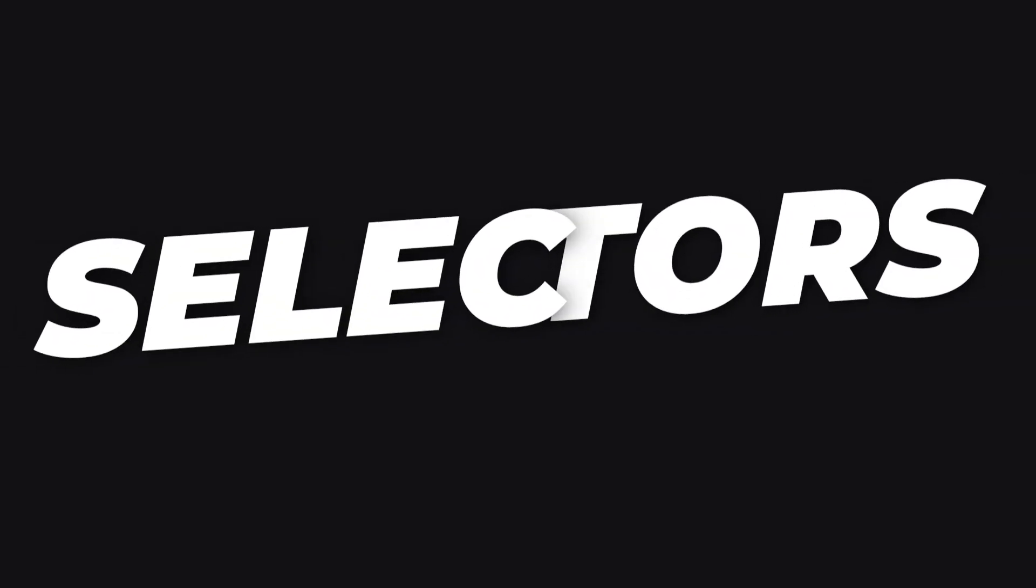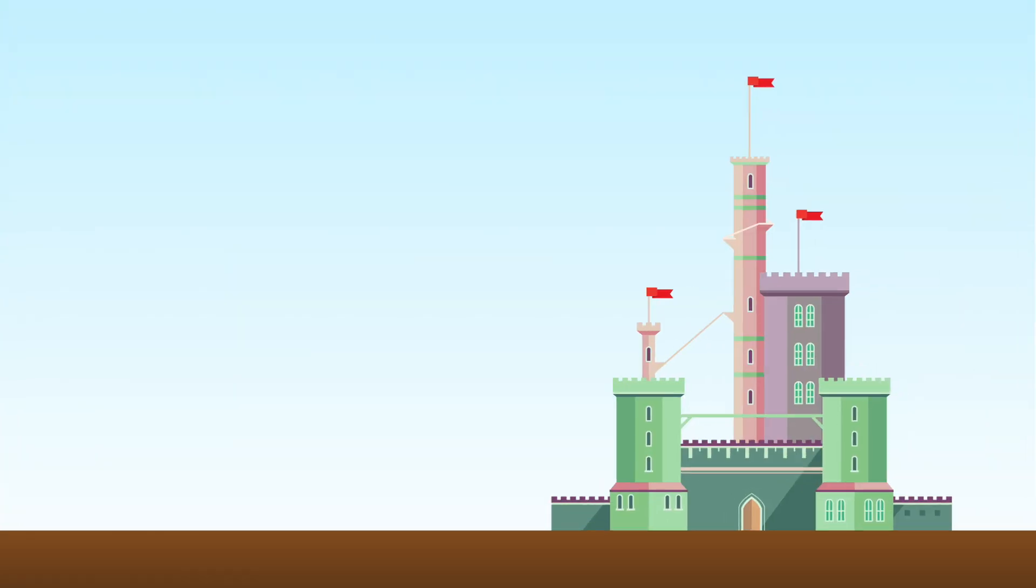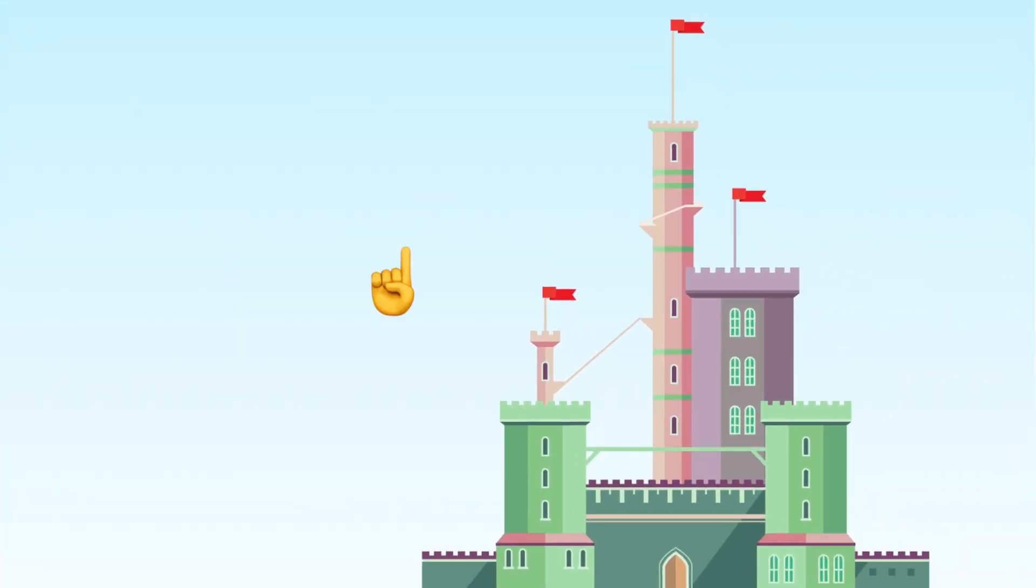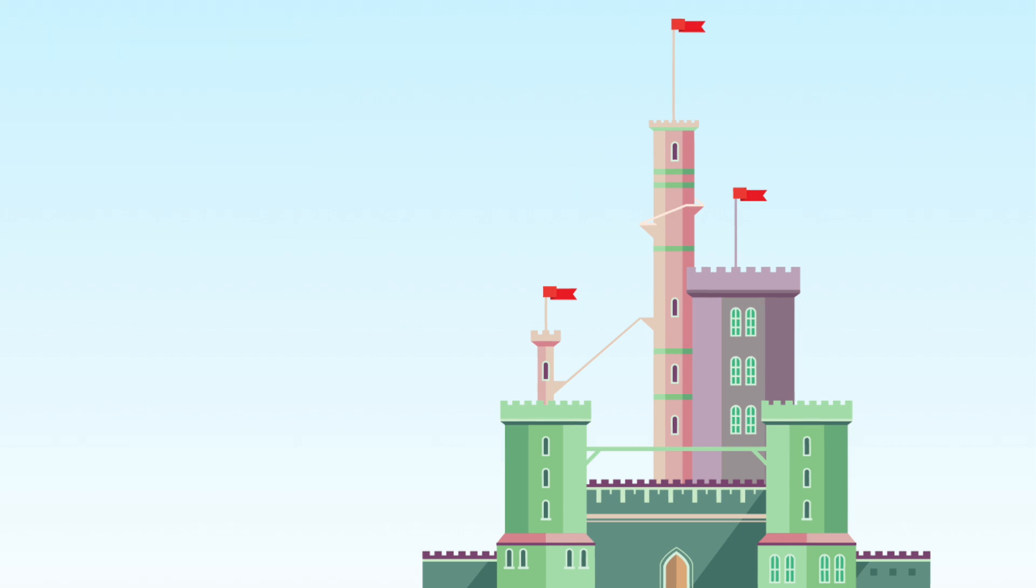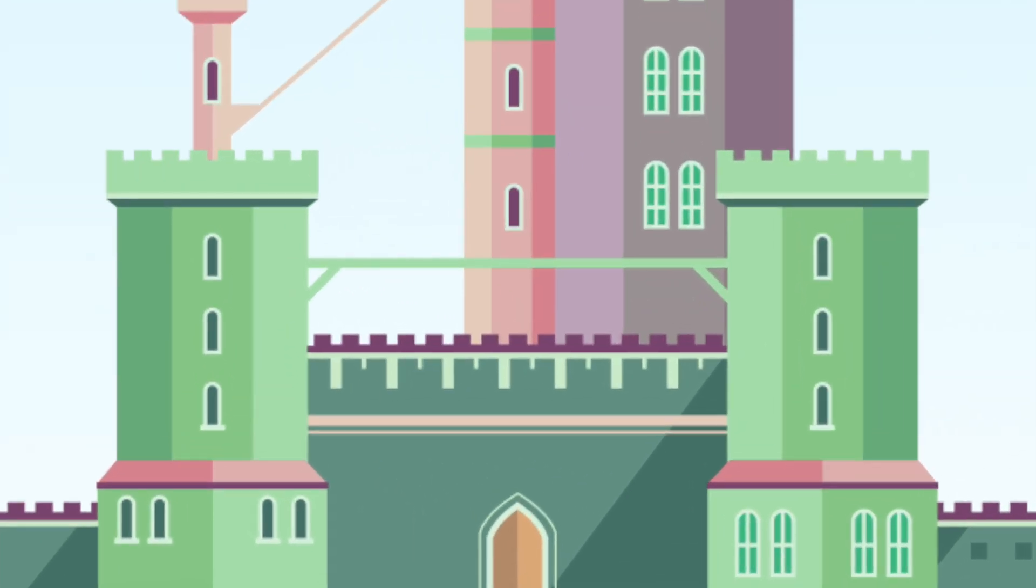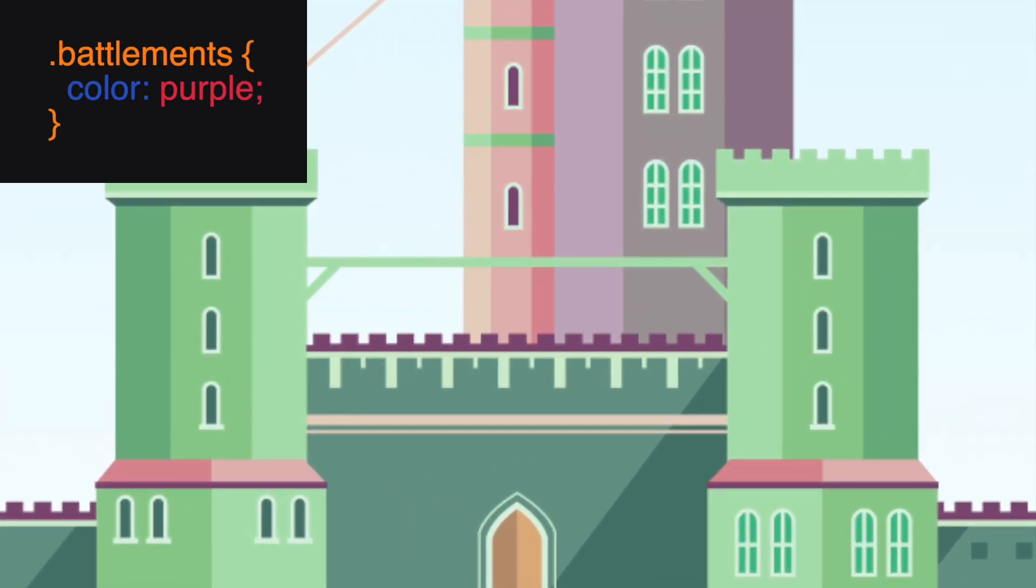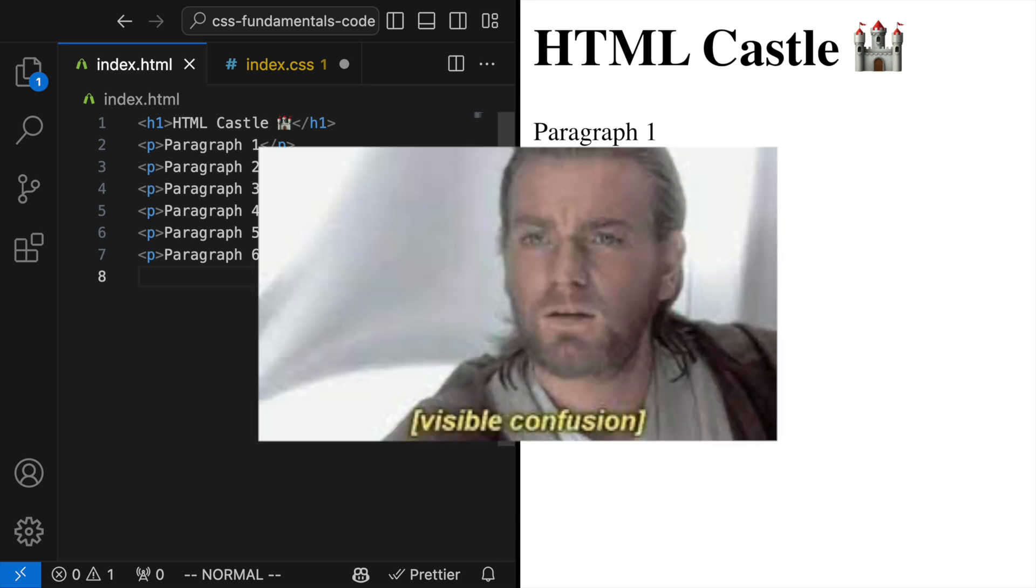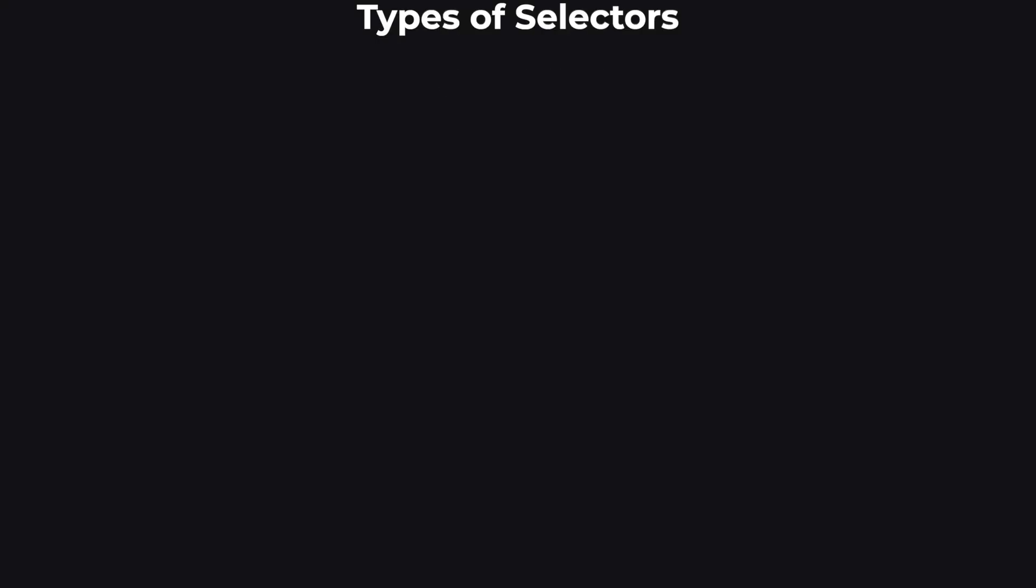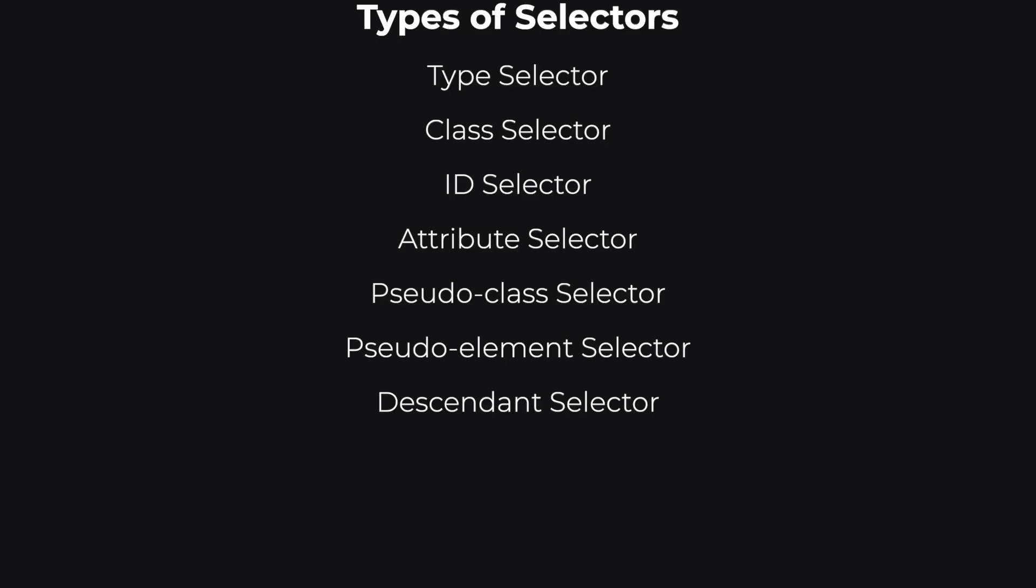Let's start with selectors. Selectors are like pointing fingers. You can point at one specific thing, like a single tower of your castle, by using an ID, or at all similar structures, like all battlements, using a class. There are a bunch of ways to point at things, including by their type, like all paragraphs, or even based on their relationship with other elements. Here are a few you can get acquainted with, which will be more than enough to start your journey.